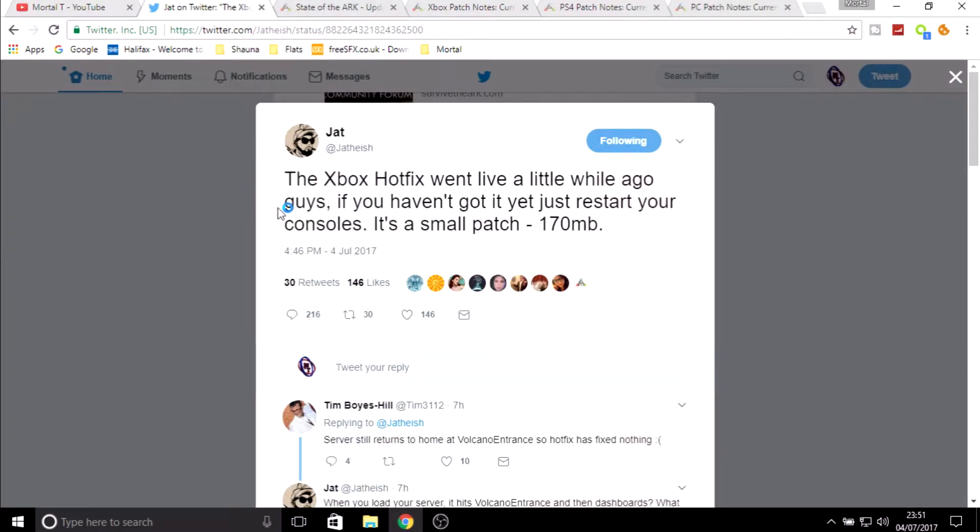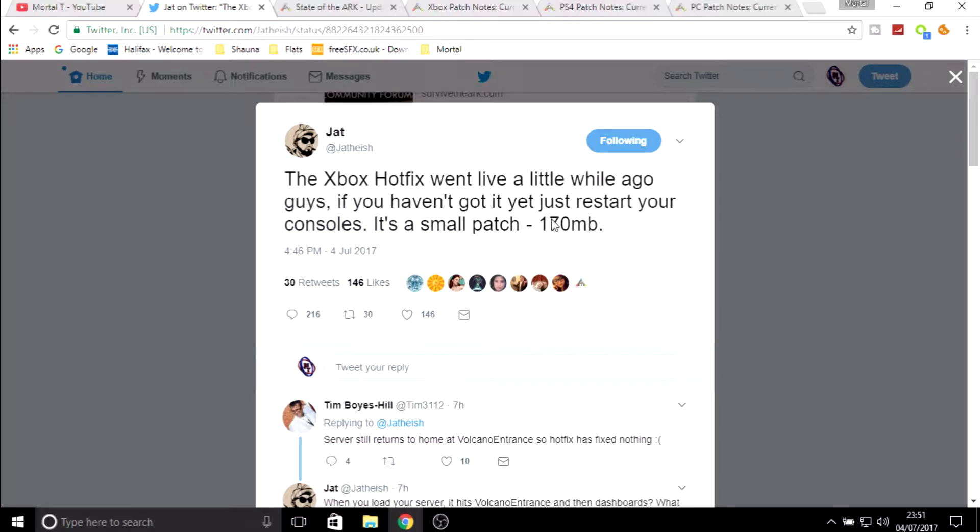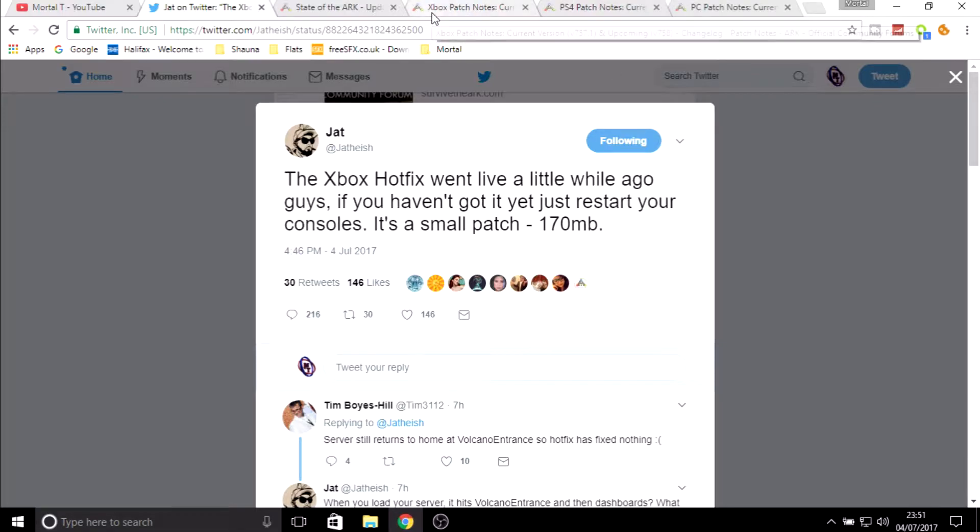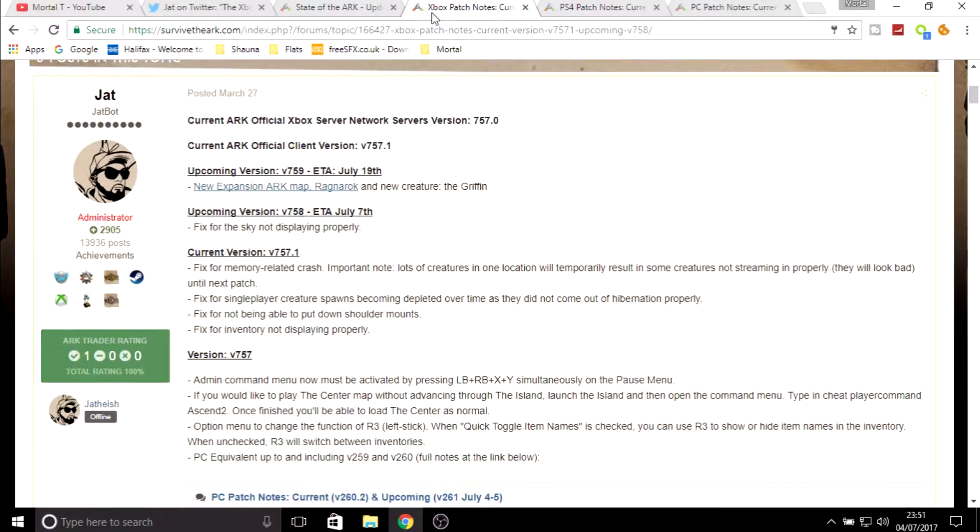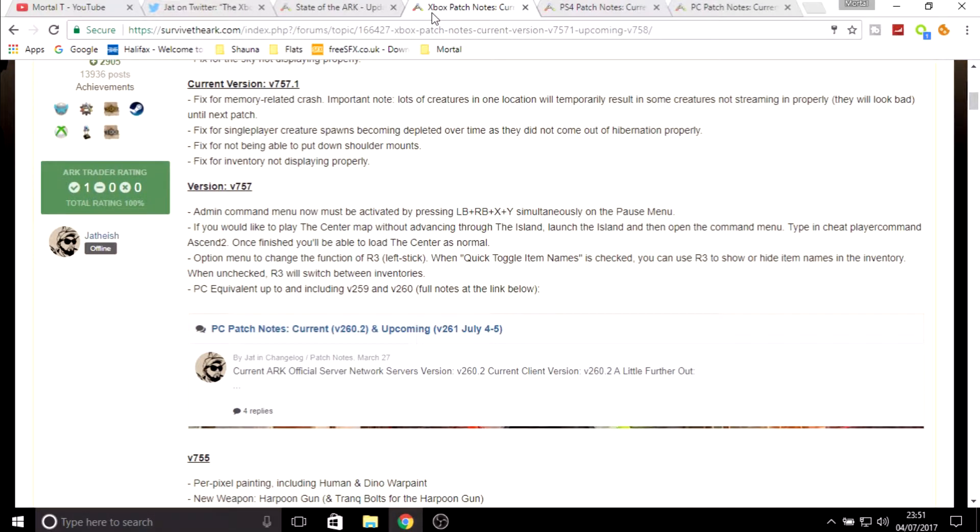This is only good news for Xbox at this moment in time. An update has dropped for the Xbox fixing a couple of things. As Jeff tweeted here, the Xbox hotfix went live a little while ago guys. If you haven't already got it, restart your console. The patch wasn't that big, it's only 170 megabytes, just fixes to fix the game.